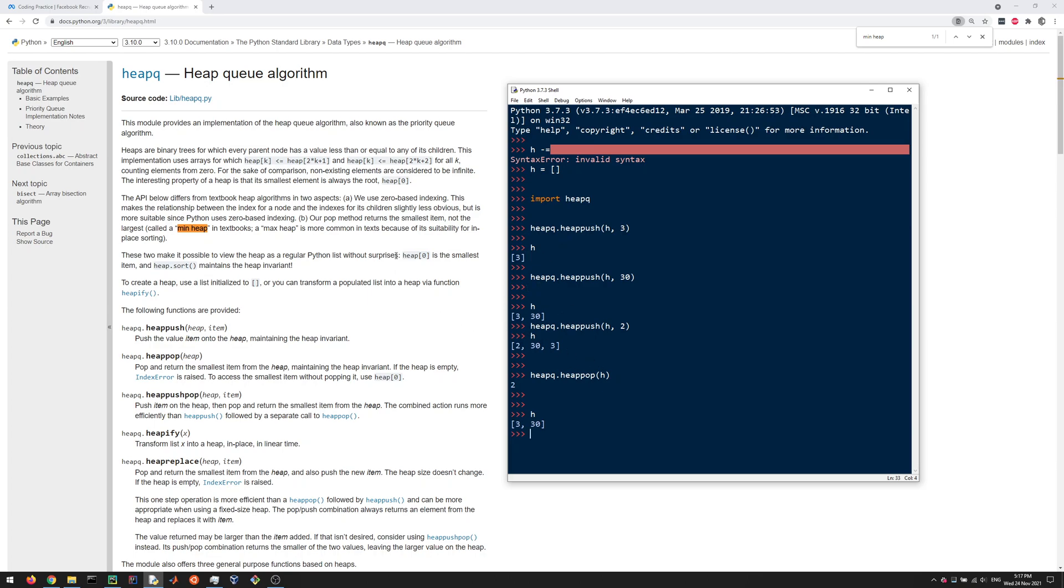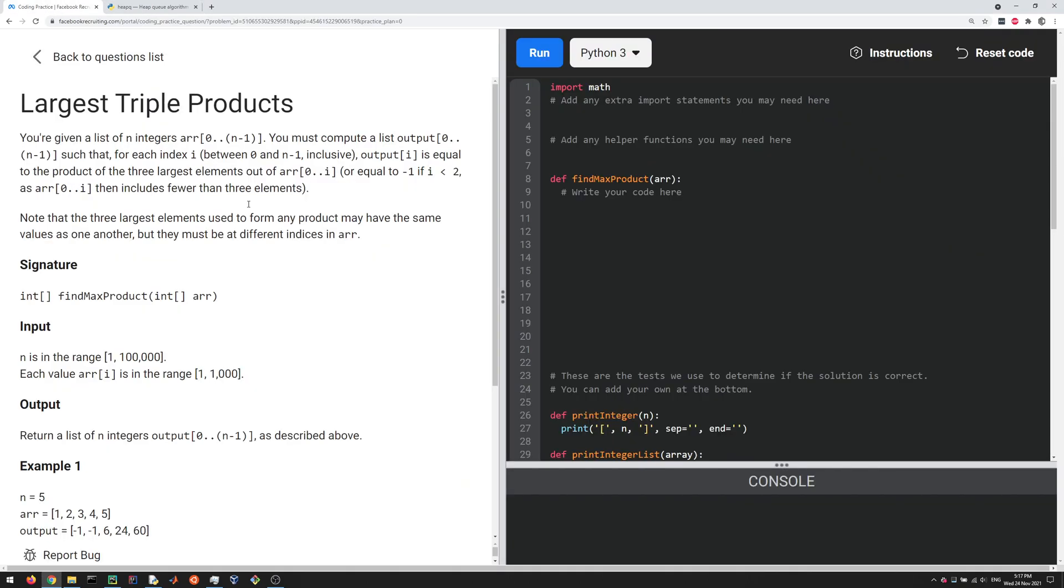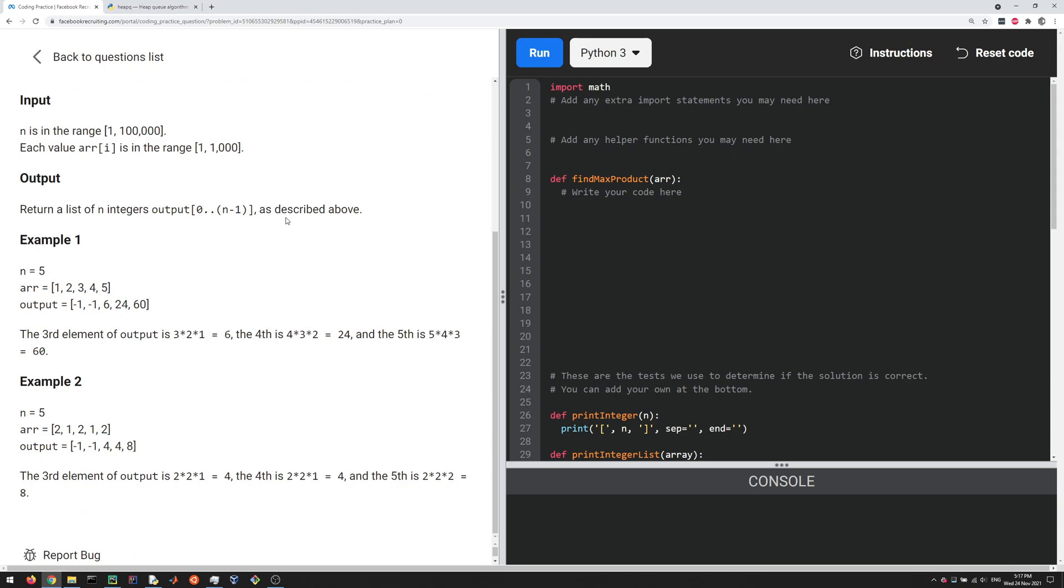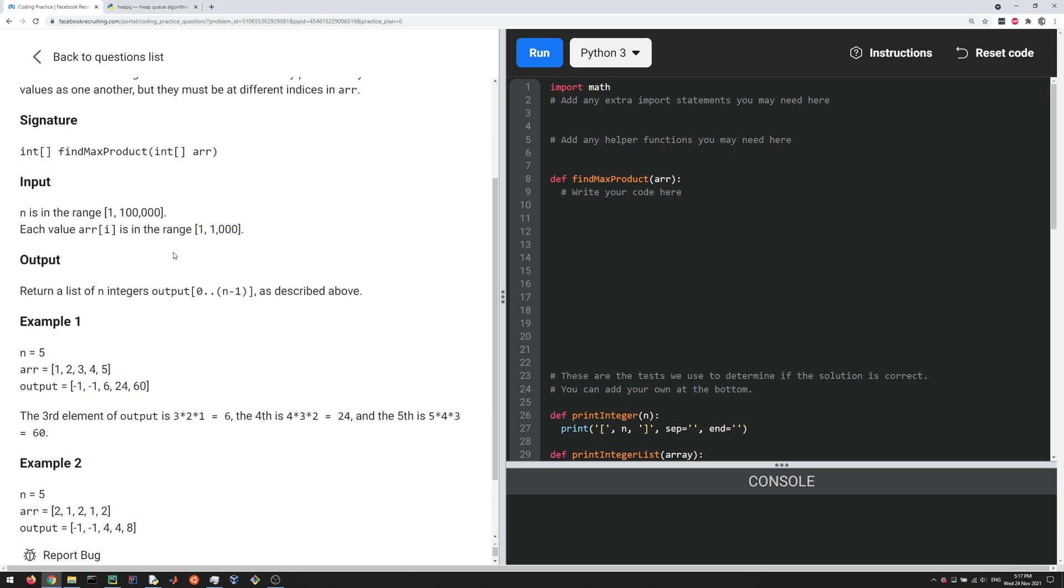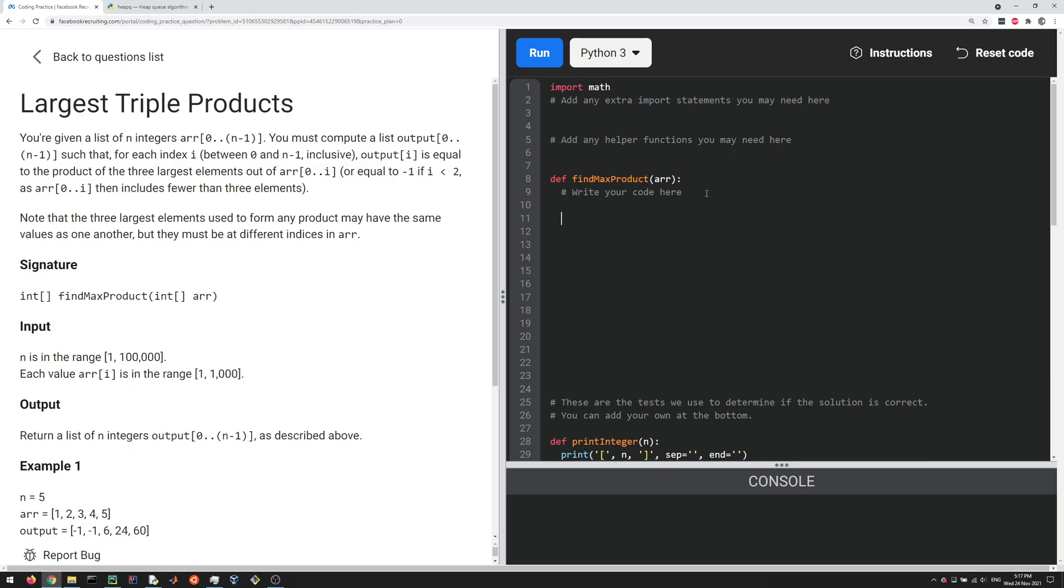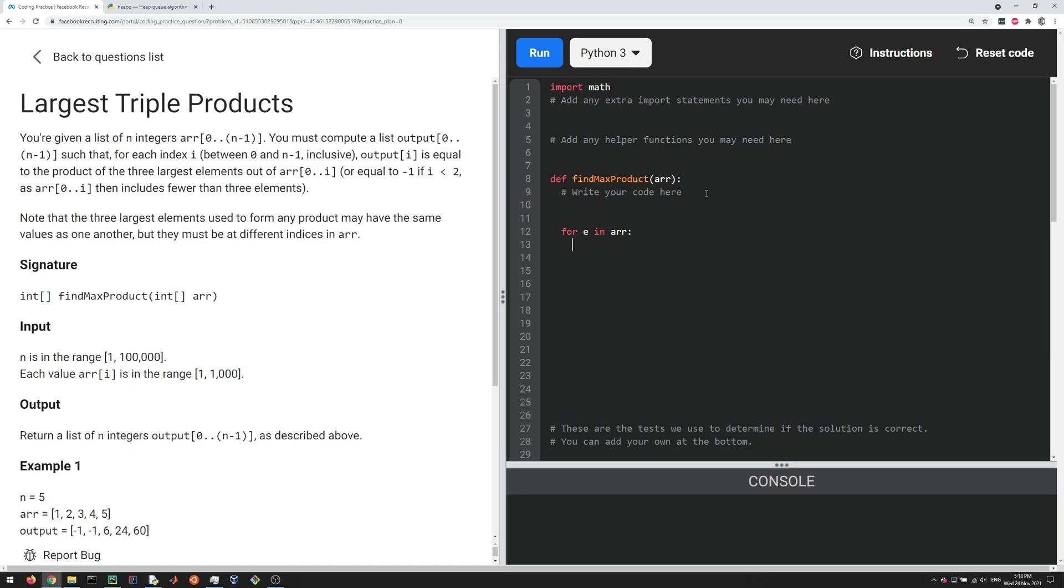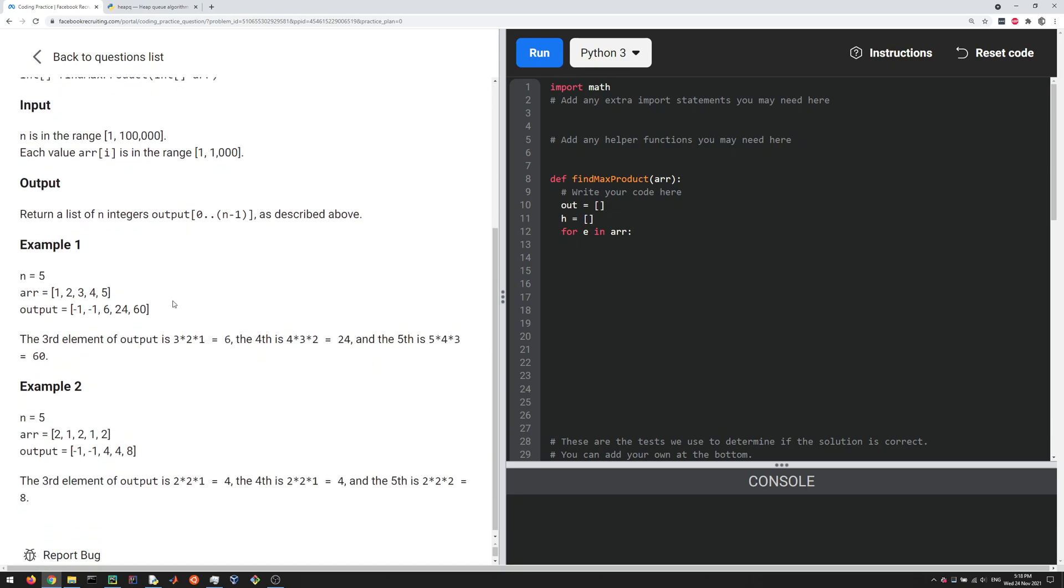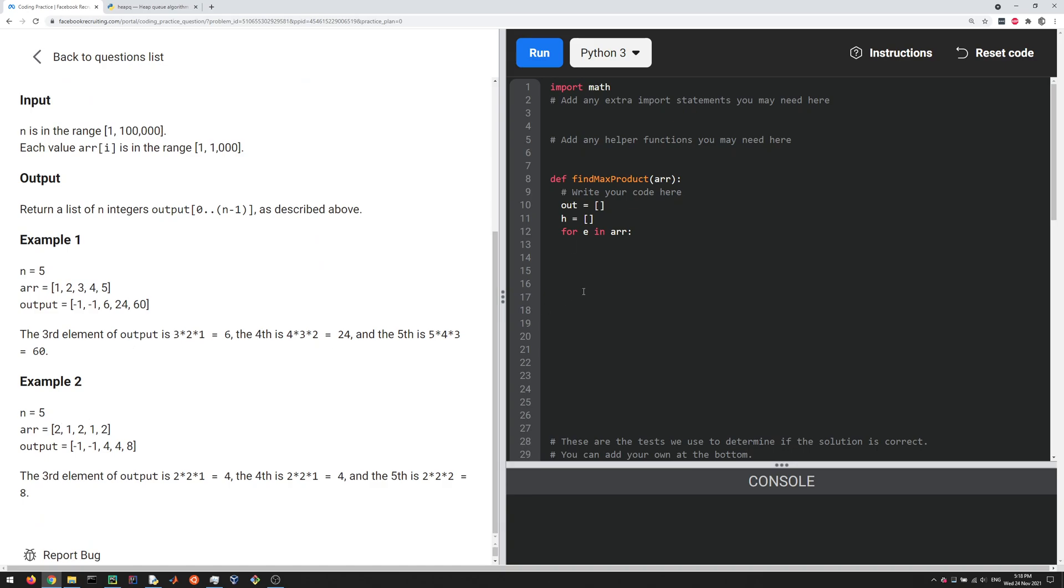Back to the problem. We're going to keep track of the largest three numbers in the list that we see so far. We're going to have a loop: for e in the array, e for element. Let us create our output variable, just going to be a list, and let us create a heap which we initialize to be an empty list. For each element in the given input array, we are going to push that onto the heap.